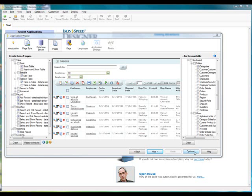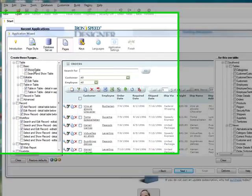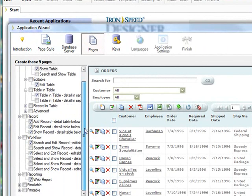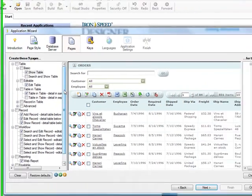If you've never changed the code generation options in IronSpeed Designer, you'll notice that IronSpeed Designer's Code Generation Wizard by default selects nine different pages on the left side here. Some of those pages you may not need.